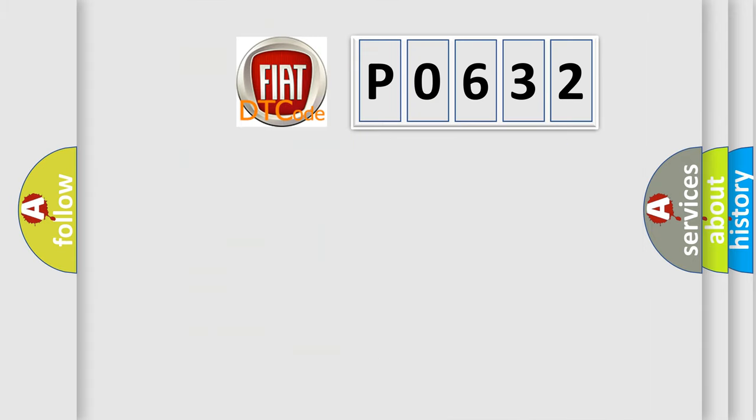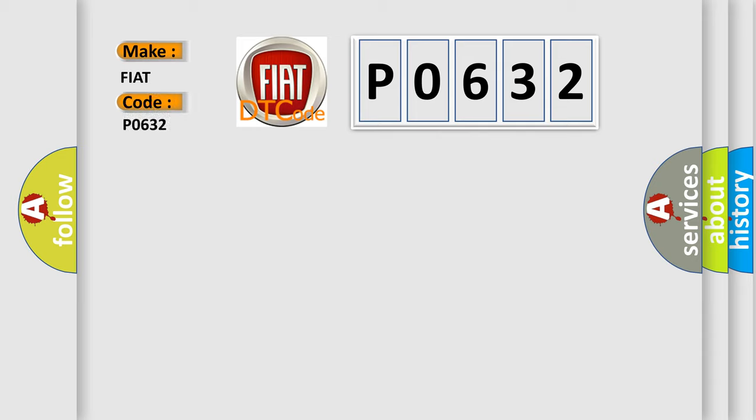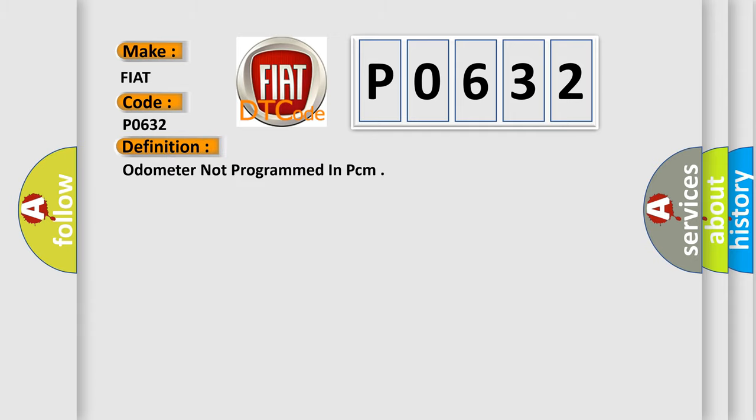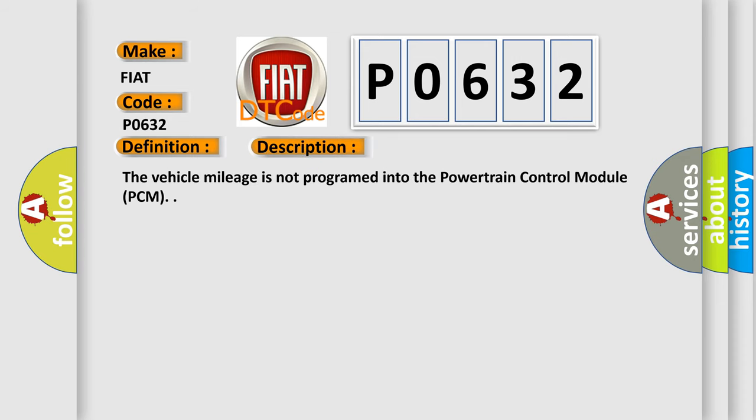So, what does the diagnostic trouble code P0632 interpret specifically for Fiat car manufacturers? The basic definition is odometer not programmed in PCM. And now this is a short description of this DTC code: The vehicle mileage is not programmed into the Powertrain Control Module PCM.